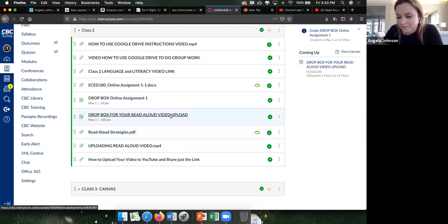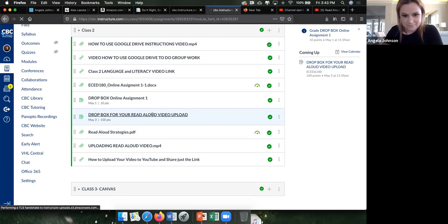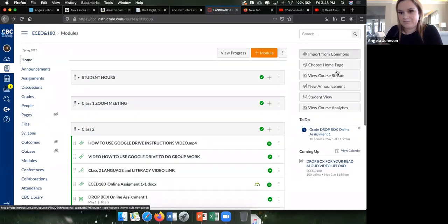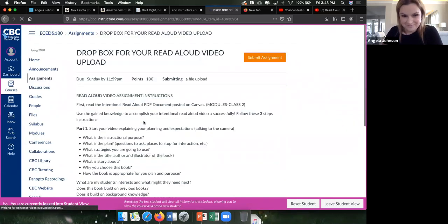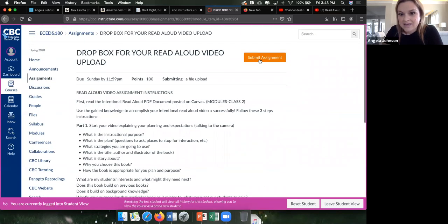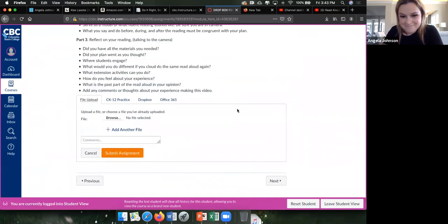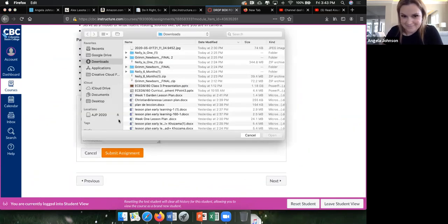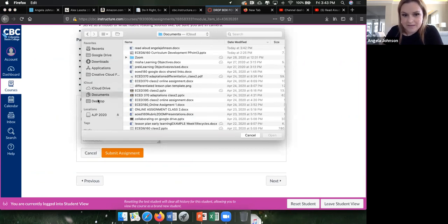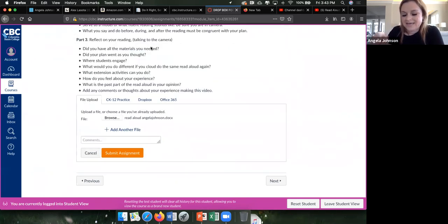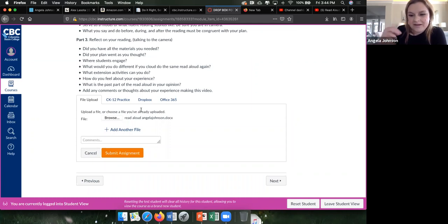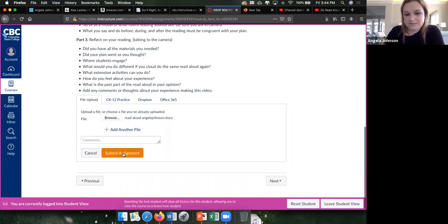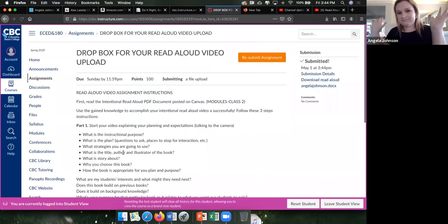Let me switch to student view so you can see what it looks like for you. You'll see the dropbox where it says 'Submit Assignment' — click Browse, go to where you saved it (I put mine under Documents), and upload your Word document with the YouTube link. I'd rather submit the link from YouTube than the actual video file since it might be too big. Then hit Submit — done! If you made a mistake, you can just resubmit the same way.